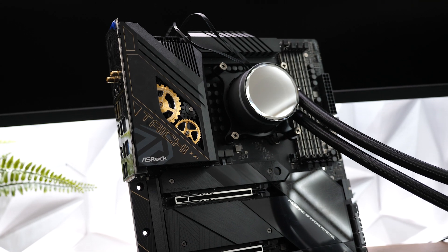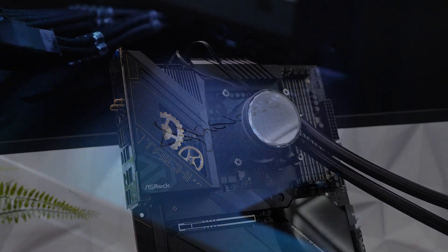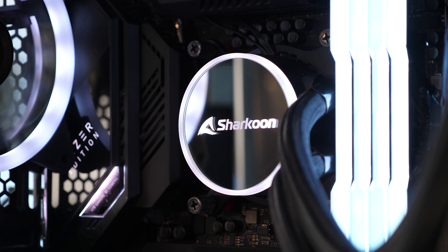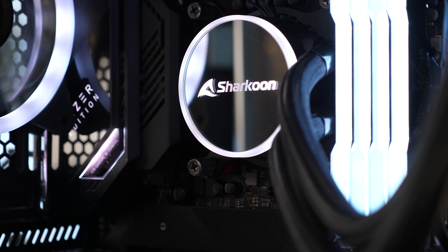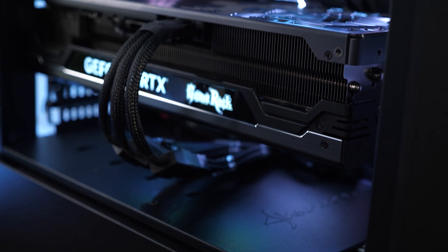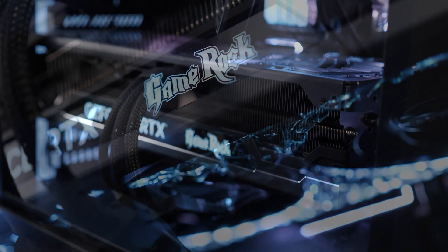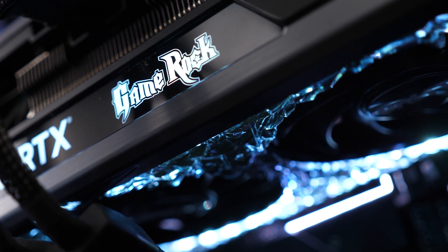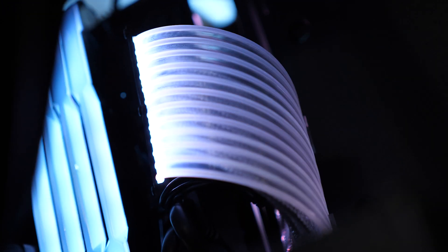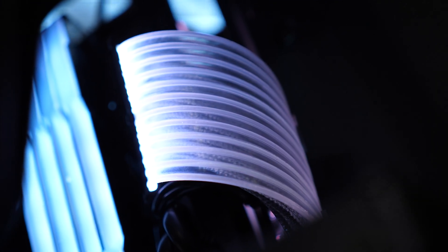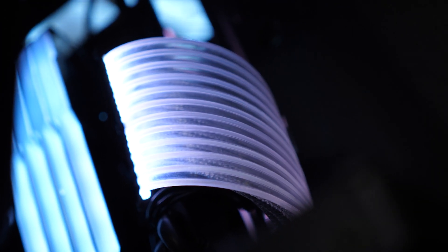As you explore the capabilities of your upgraded system, don't forget to keep your CPU and system components updated. Regularly check for BIOS updates and install the latest drivers to ensure compatibility, stability, and security.